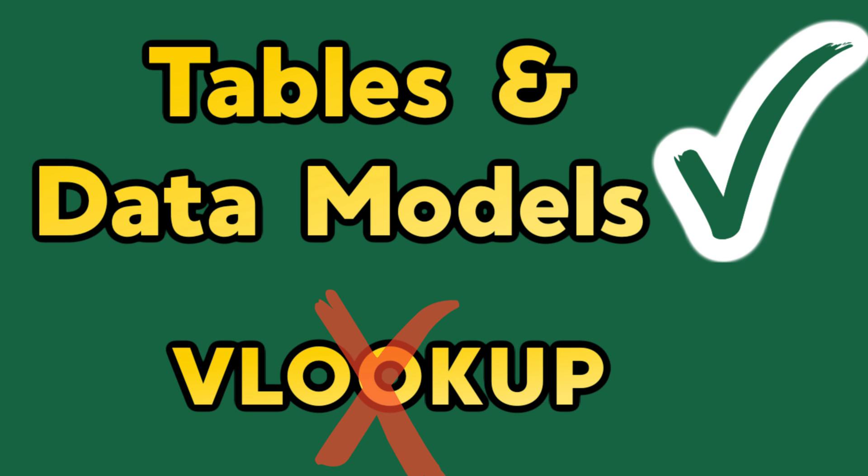In our continuing series, we're looking at examples of VLOOKUP alternatives. Today, we're going to challenge ourselves by using tables, data models, and Power Pivot in Excel. Everyone, welcome to Excel Level Up, where our goal is to advance your Excel knowledge by improving your efficiency and hopefully progressing your career.